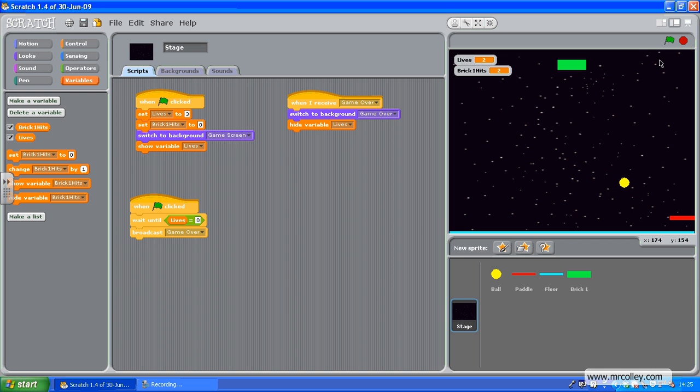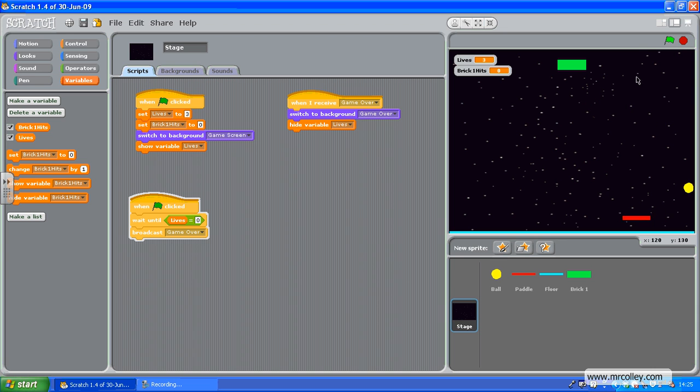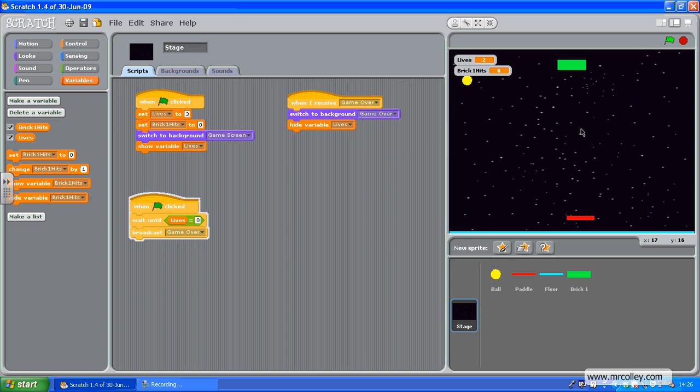Let's see what happens. I've got to try and hit it now without losing all my lives. There we go. A couple of hits. You saw the costume go. Bang. And it's gone.